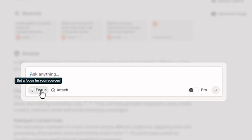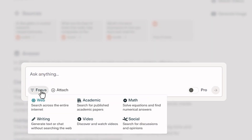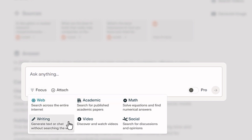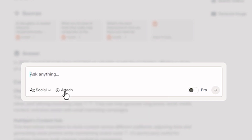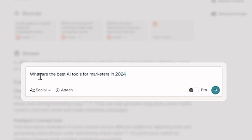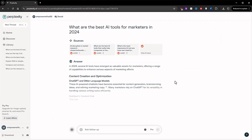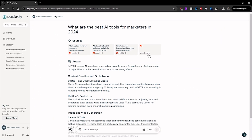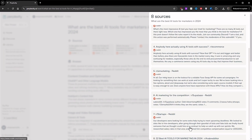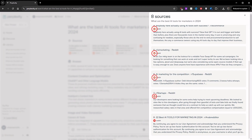Perplexity also has other features that make it unique. With Focus, you can narrow down the sources of information it uses, such as academic-only or social sites only. Let's try: 'What are the best AI tools for marketers?' When checking the sources for this response, we only see Reddit pages.